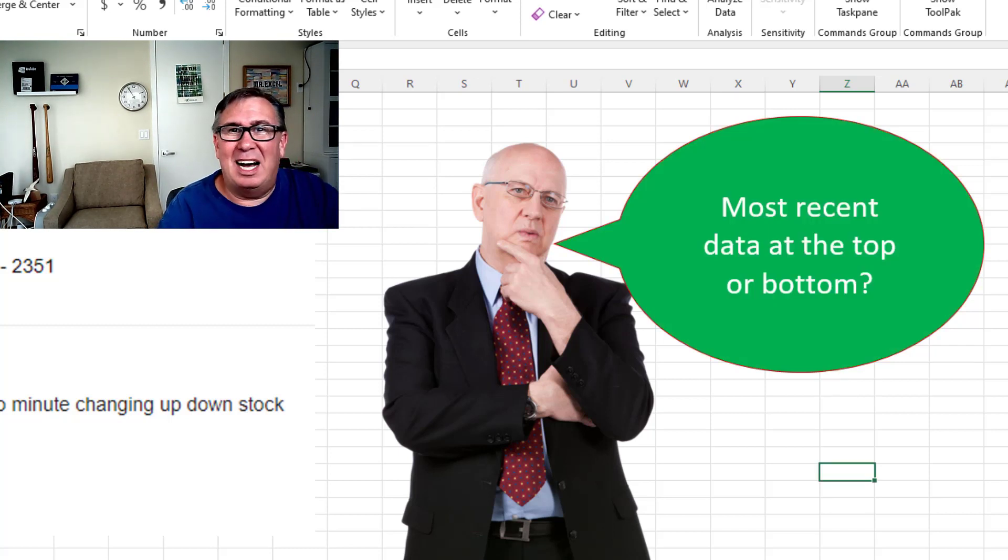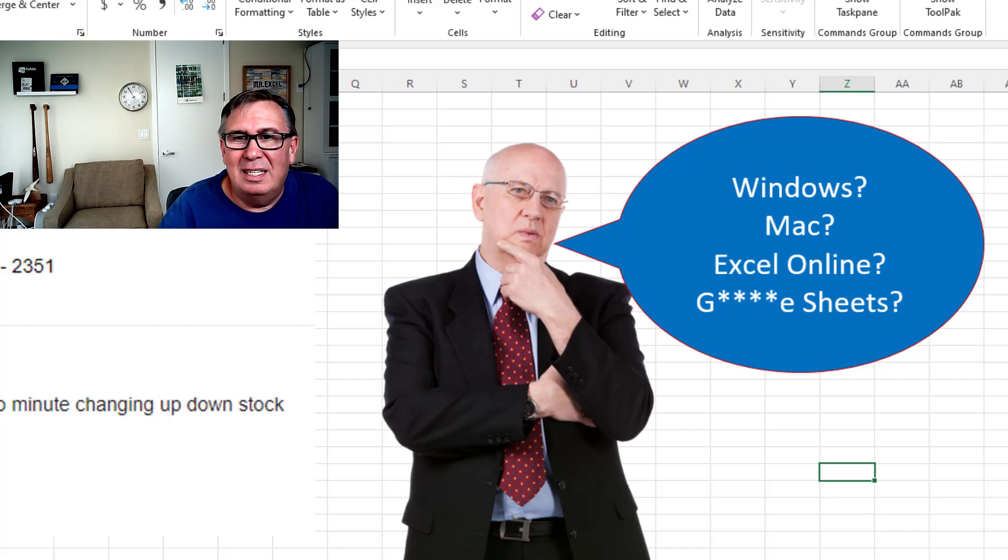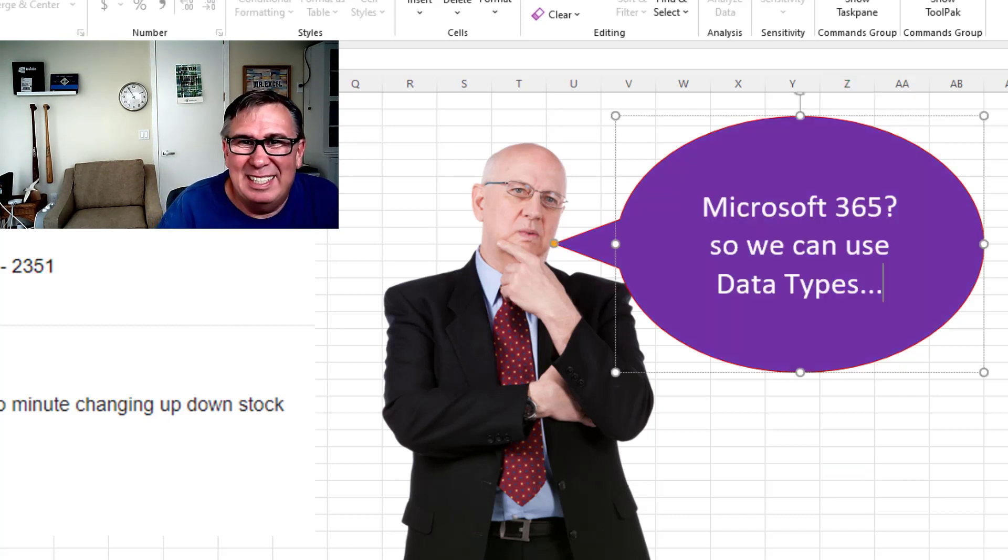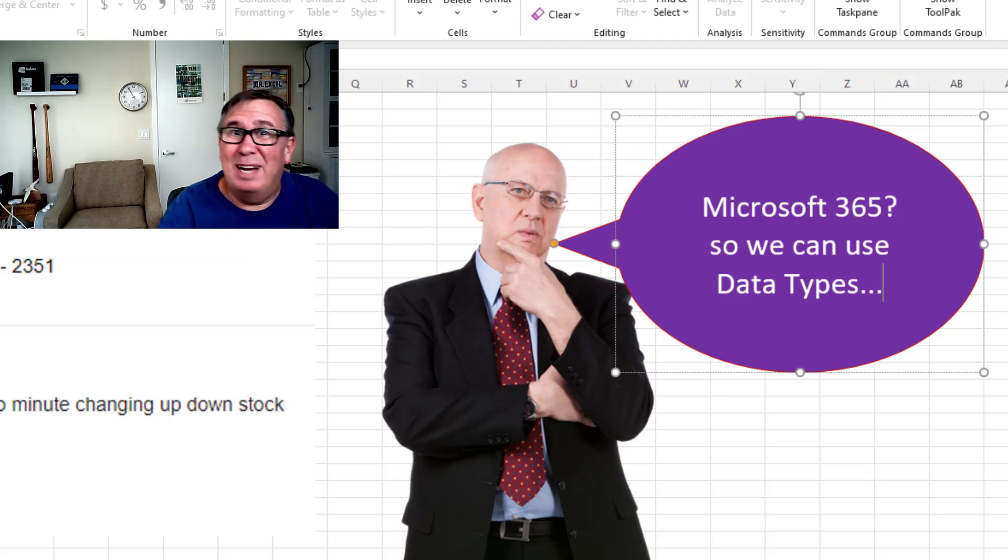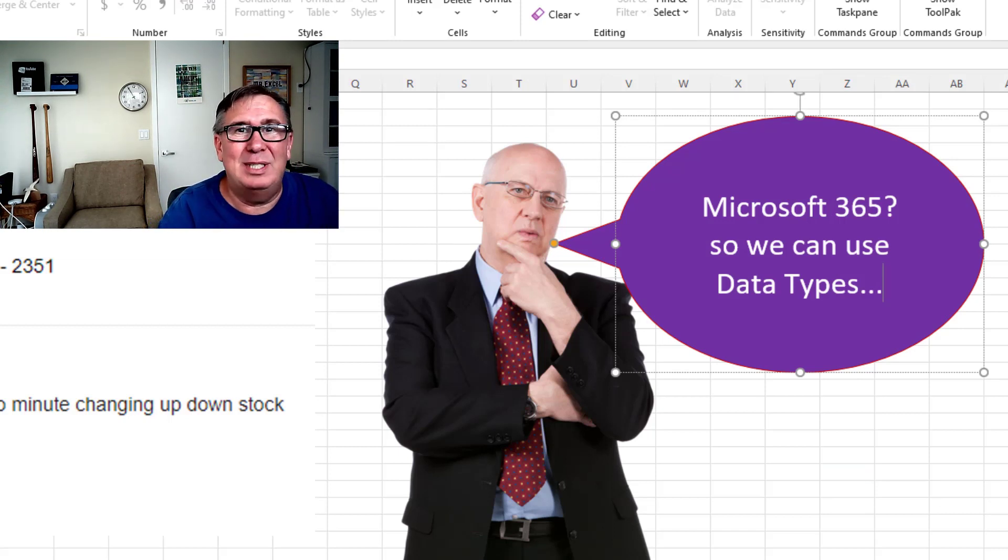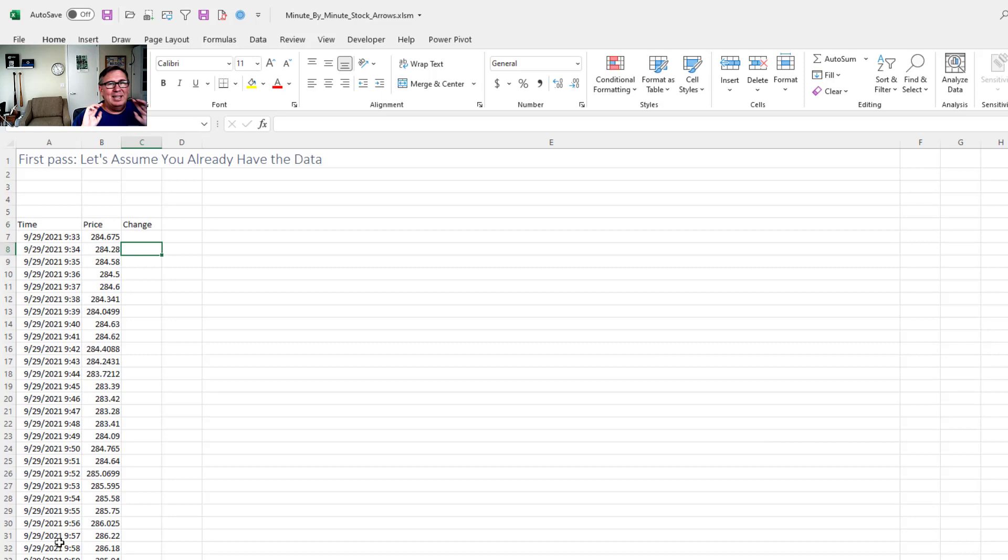Is the most recent data at the top or the bottom? Are you using Windows, Mac, Excel Online or something else? Do you have Microsoft 365? Because that would let us use data types. Alright, so let's start easy.